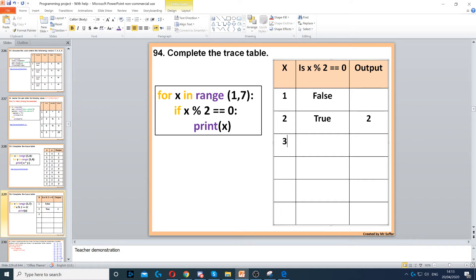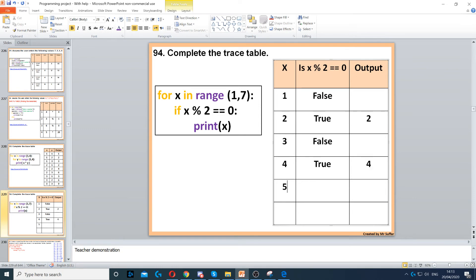We increase x by 1 again to 3. Three modulus 2 gives us 1, so that's false — there is no output. Then x increases to 4. Is 4 modulus 2 equal to 0? Yes, that's true, so we display x which is 4.